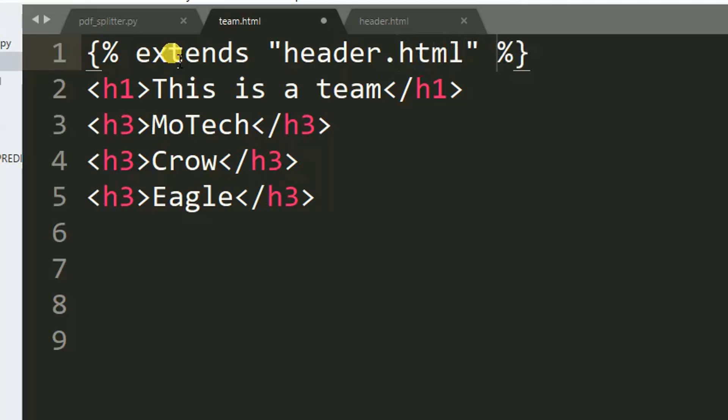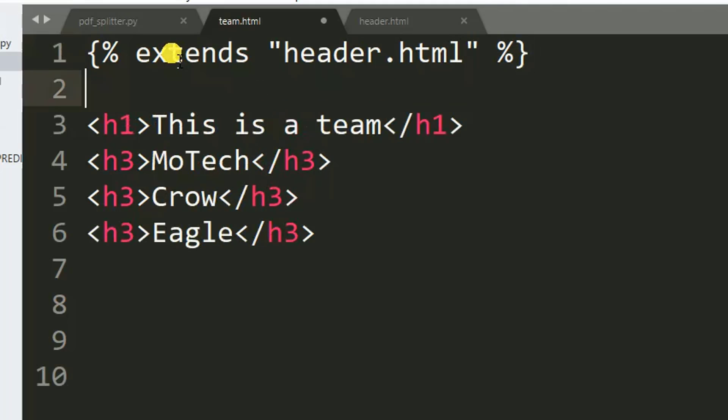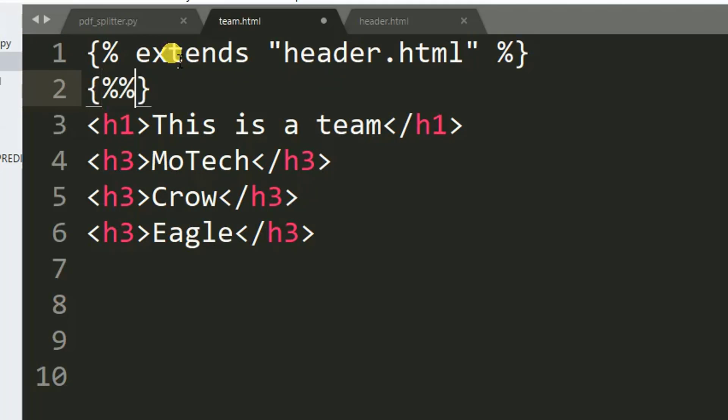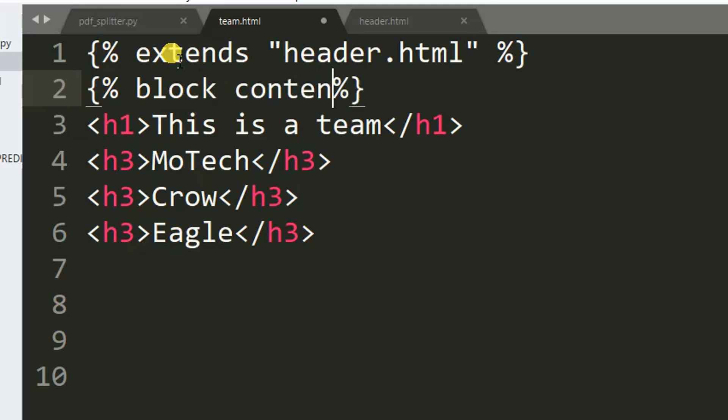Then after, I need to specify where does the block content start and where does the block content end. So here, percentage sign, then after block content.